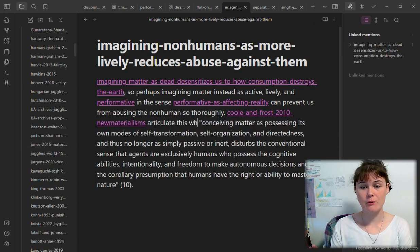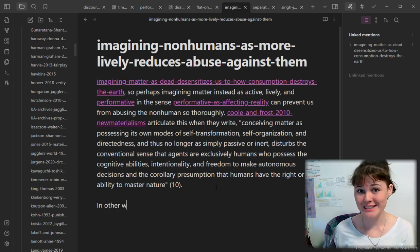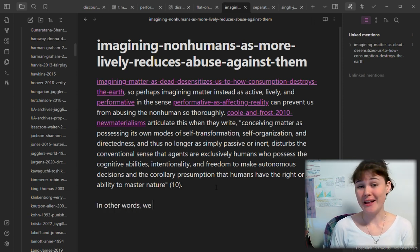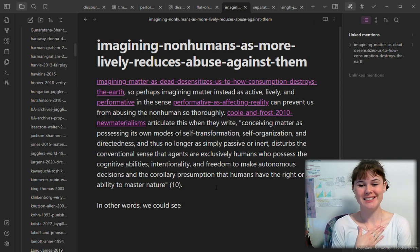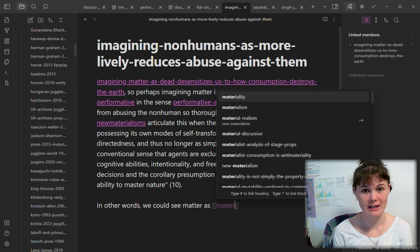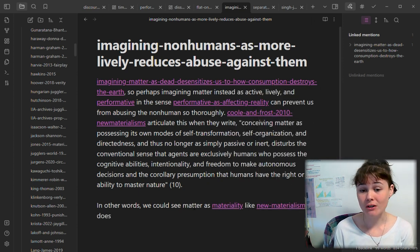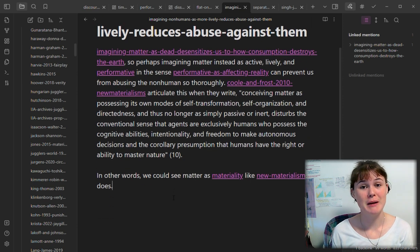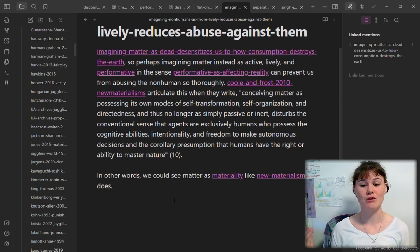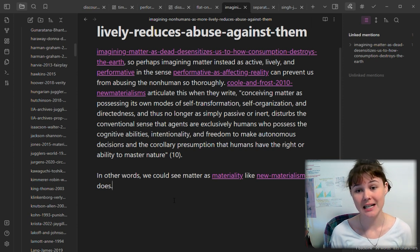Now we've got the Cool and Frost quote itself, and then I'm writing in my own words — my words — how I'm understanding this quote. I'm linking to the ideas of materiality because we're still thinking within that world and new materialism, because again, this book is about new materialism. All of these ideas are relevant to that field, so I want to make sure they are connected.